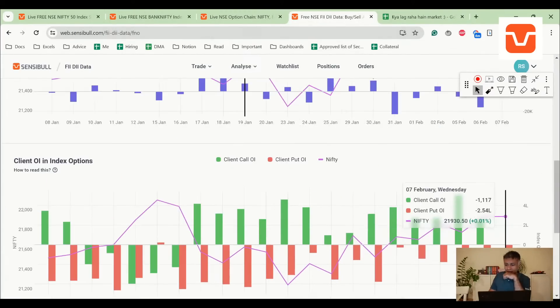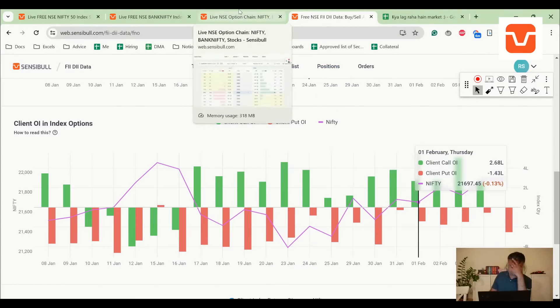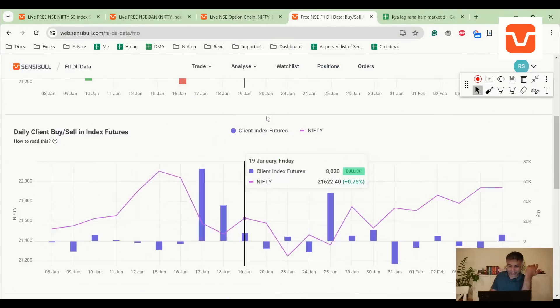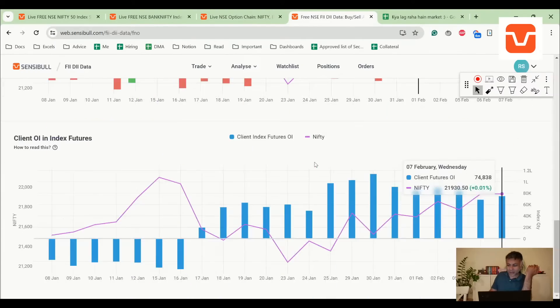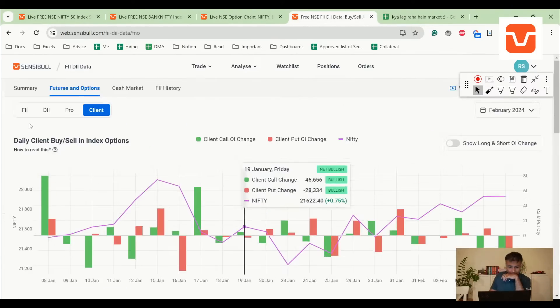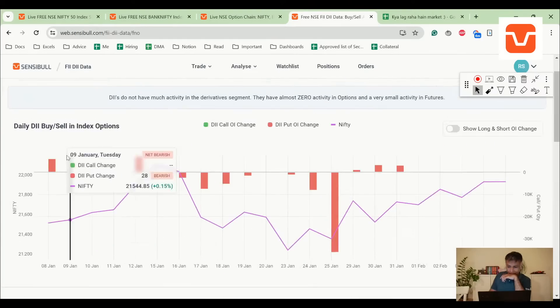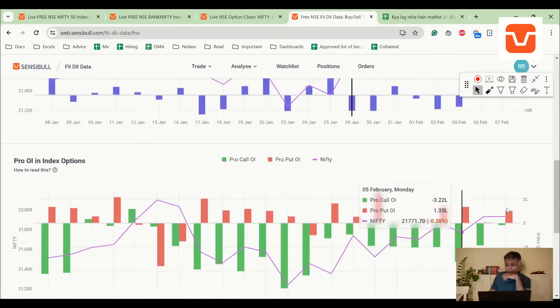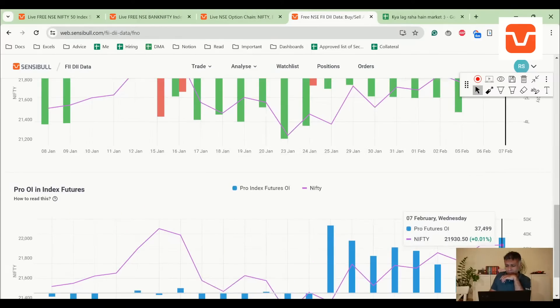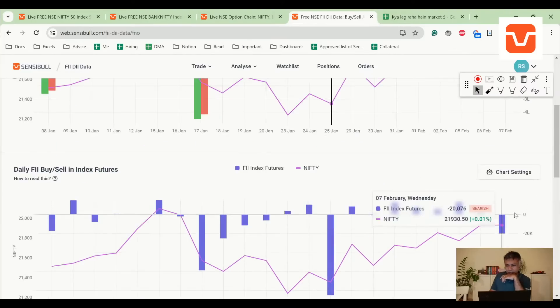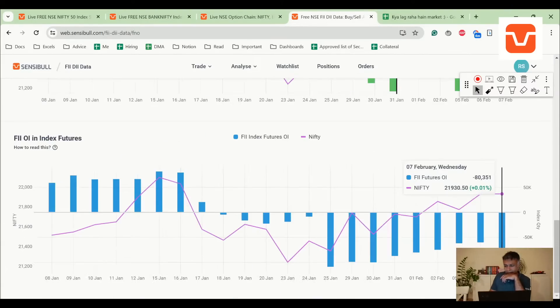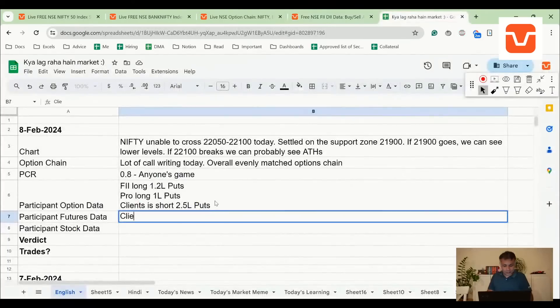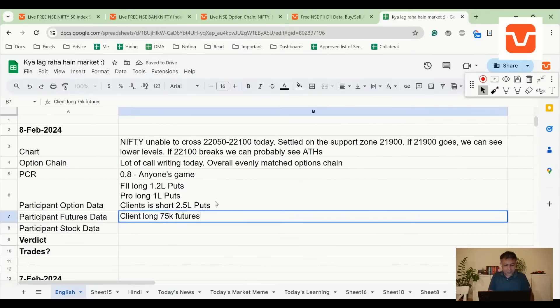So if tomorrow there's a one-sided move, clients will get hit quite badly. Now when it comes to futures, client is longer than it was yesterday. Client is long around 75,000 futures. Pro is long around 38,000 futures and FII must be short around 80,000 futures.